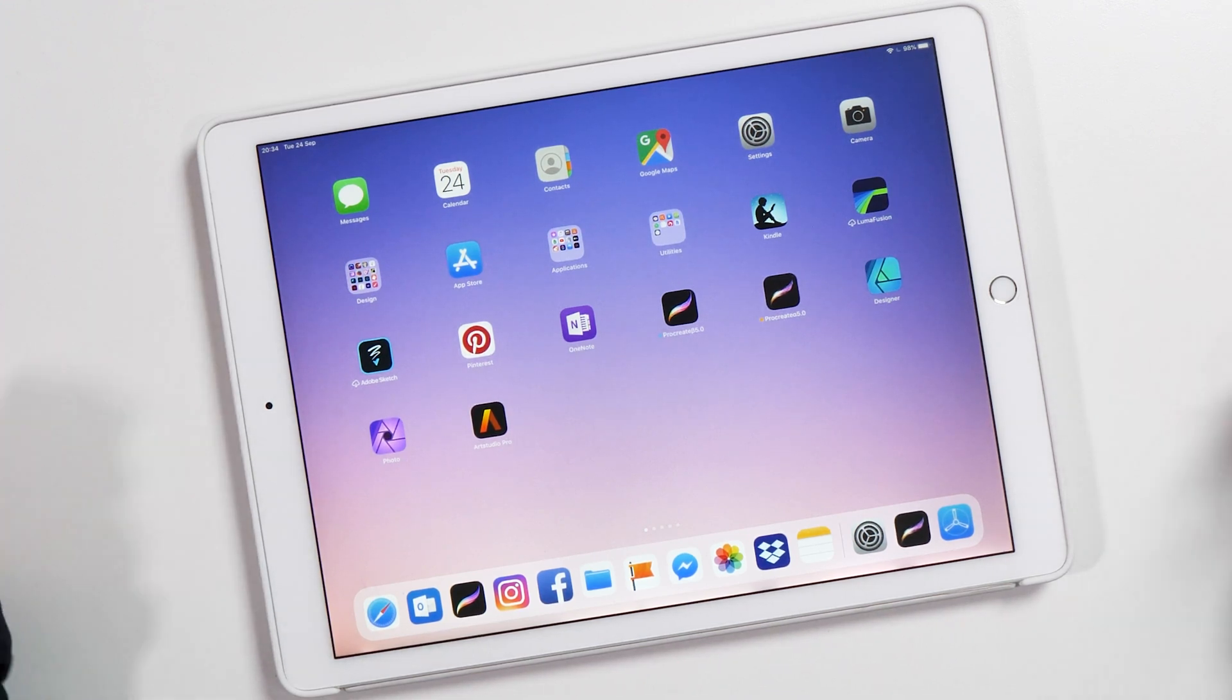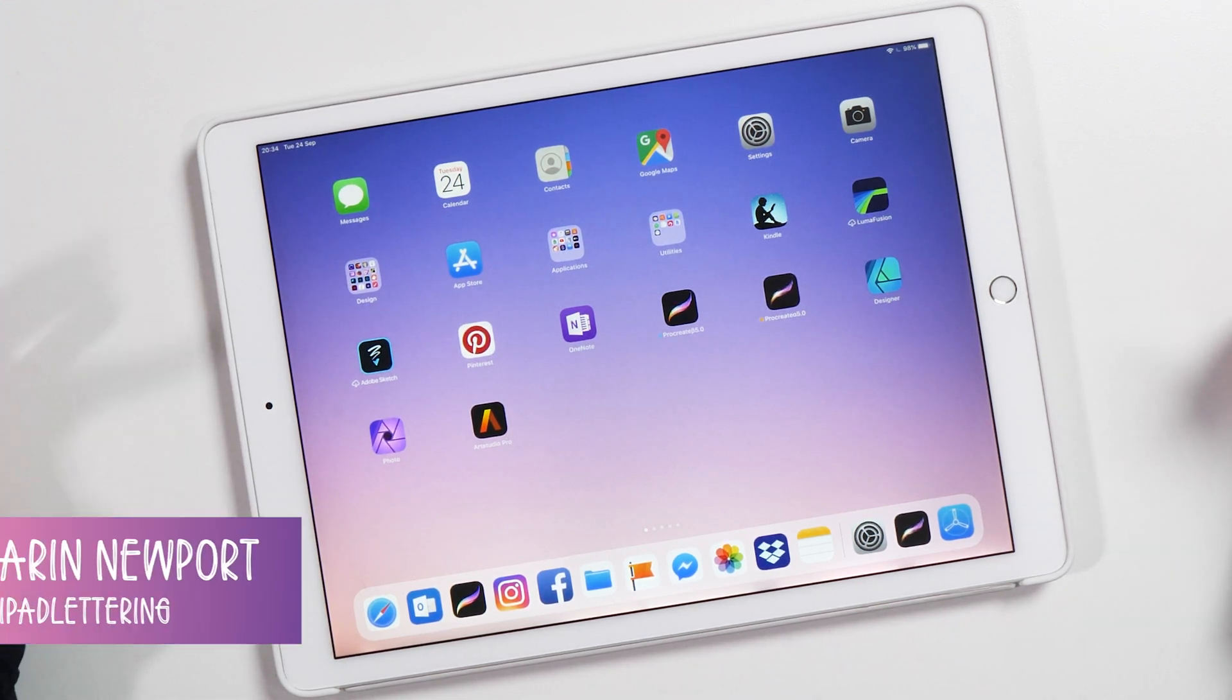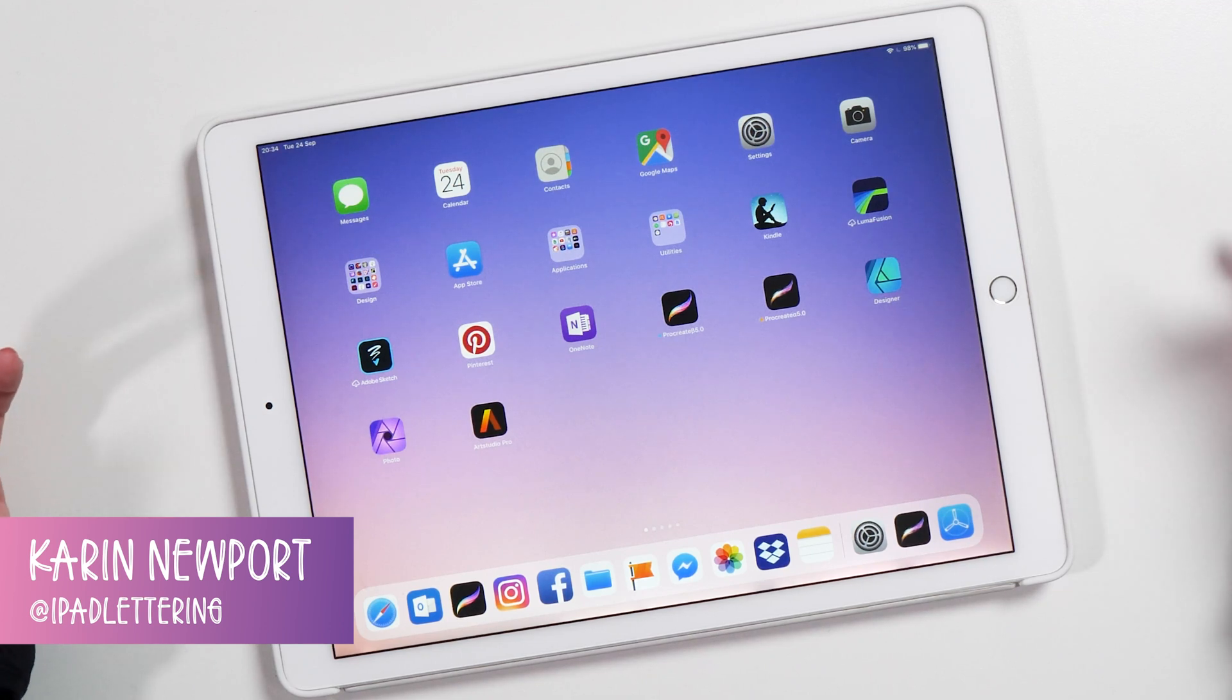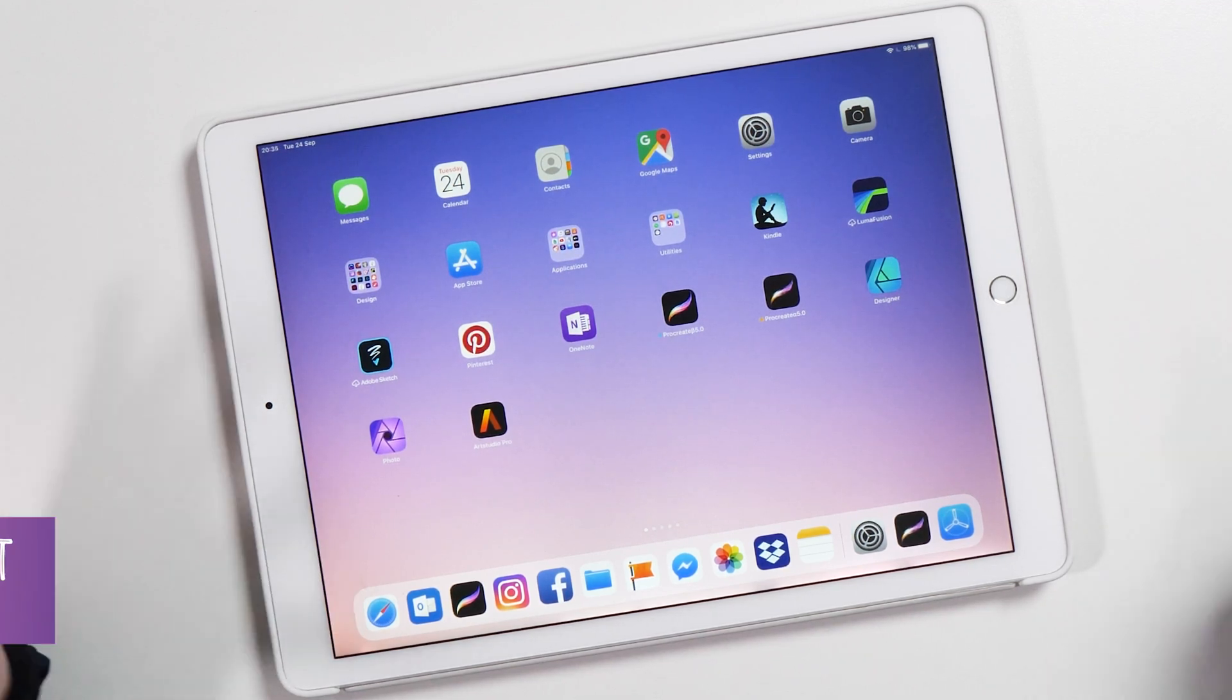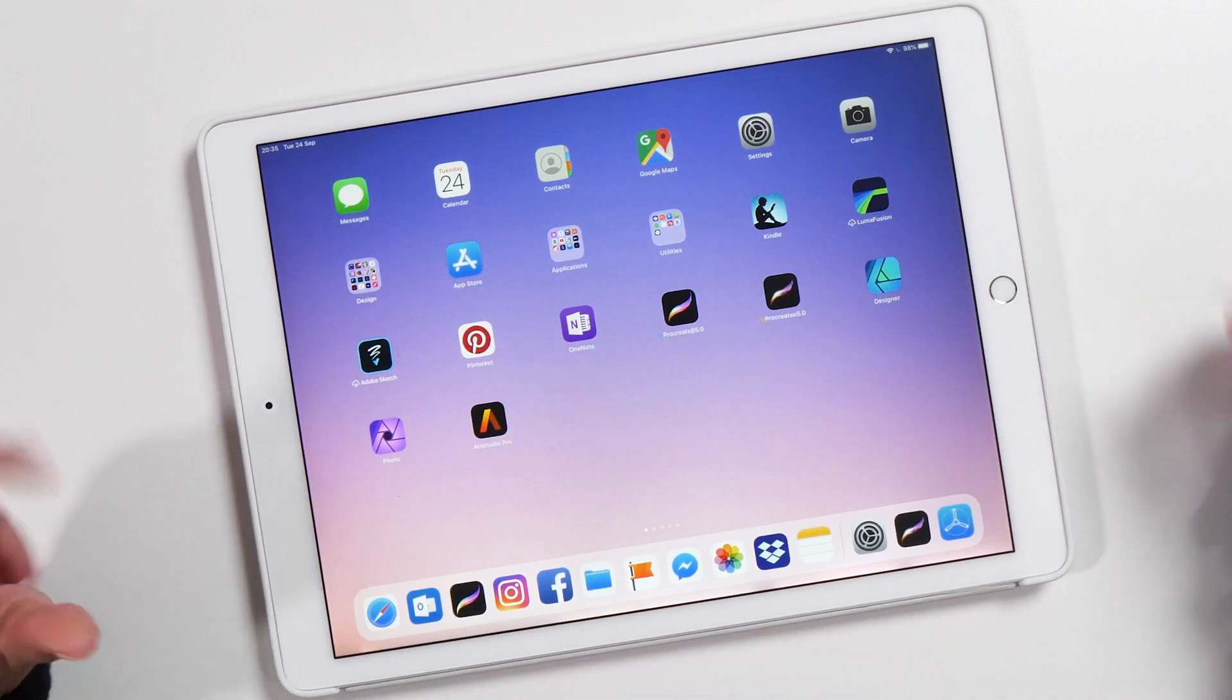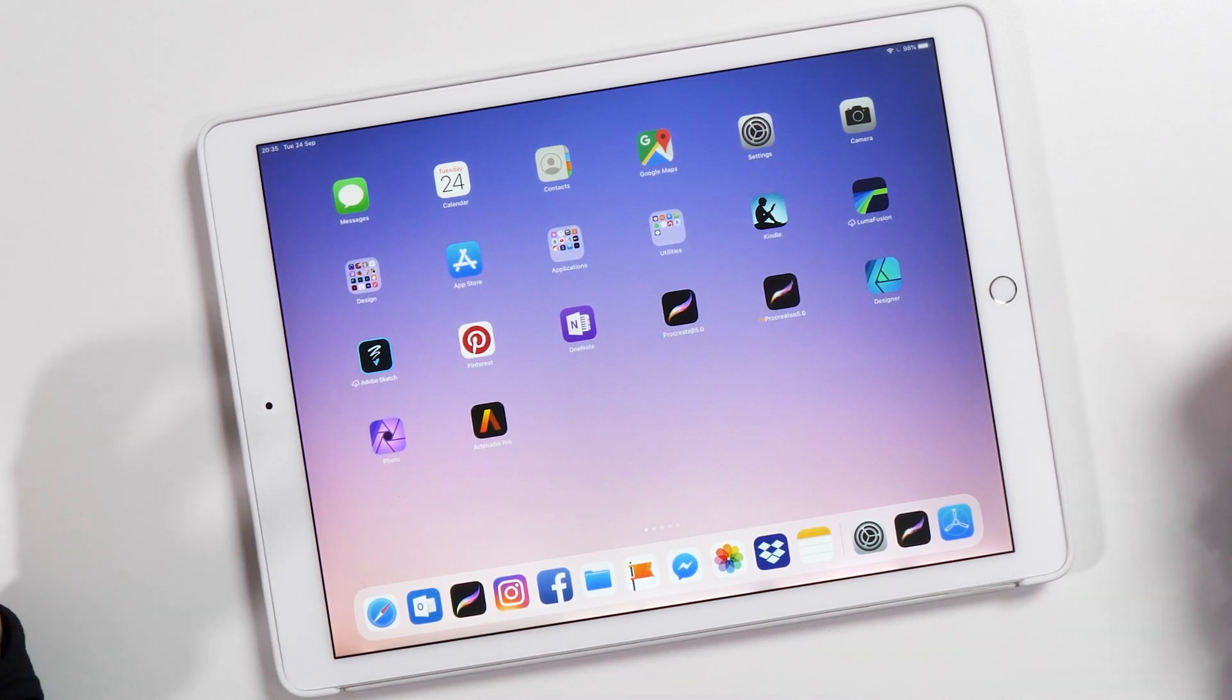Hello and welcome to another episode of the iPad Lettering Show. My name is Karen from iPad Lettering, bringing you the best tips and tricks about anything iPad related. In today's episode, I'm going to show you how...